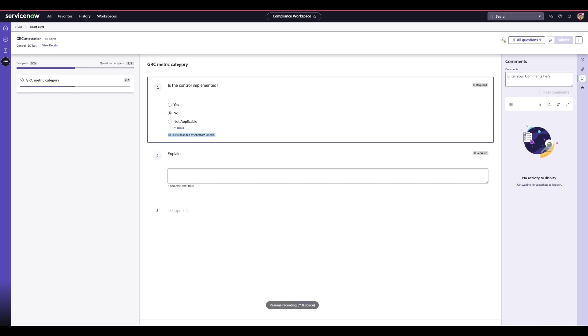That concludes our demo of the SAE Contributor Management feature in the Zurich release. These enhancements make it easier to collaborate across different departments and ensure assessments are completed efficiently and effectively.